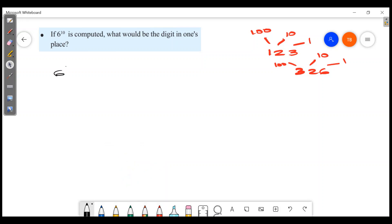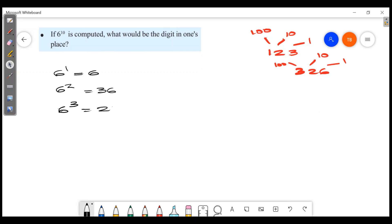6 raised to 1 is 6. 6 raised to 2 is 36. Then 6 raised to 3 is 216. 6 raised to 4 is 1296. The number in the 1's position is always the same.